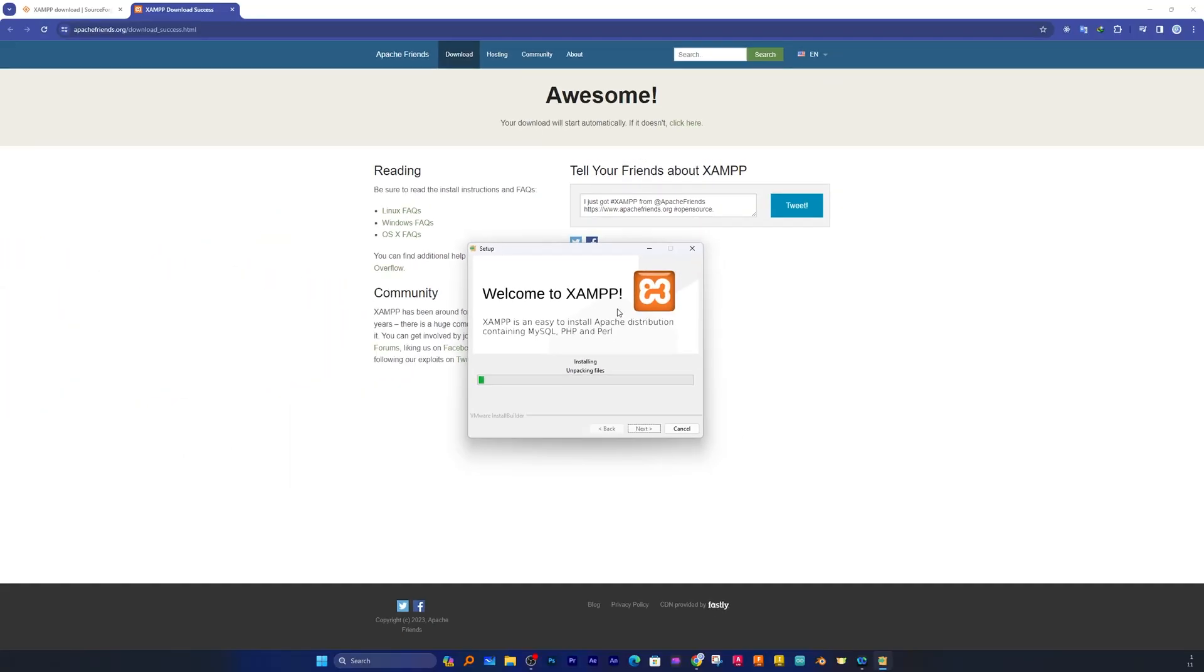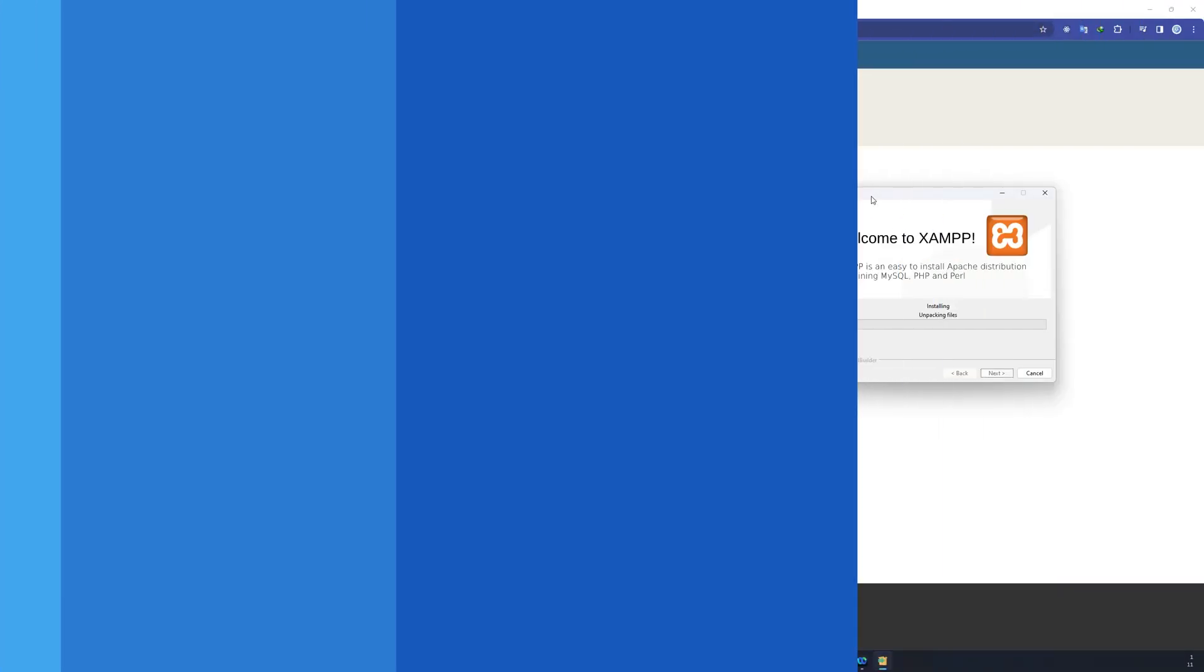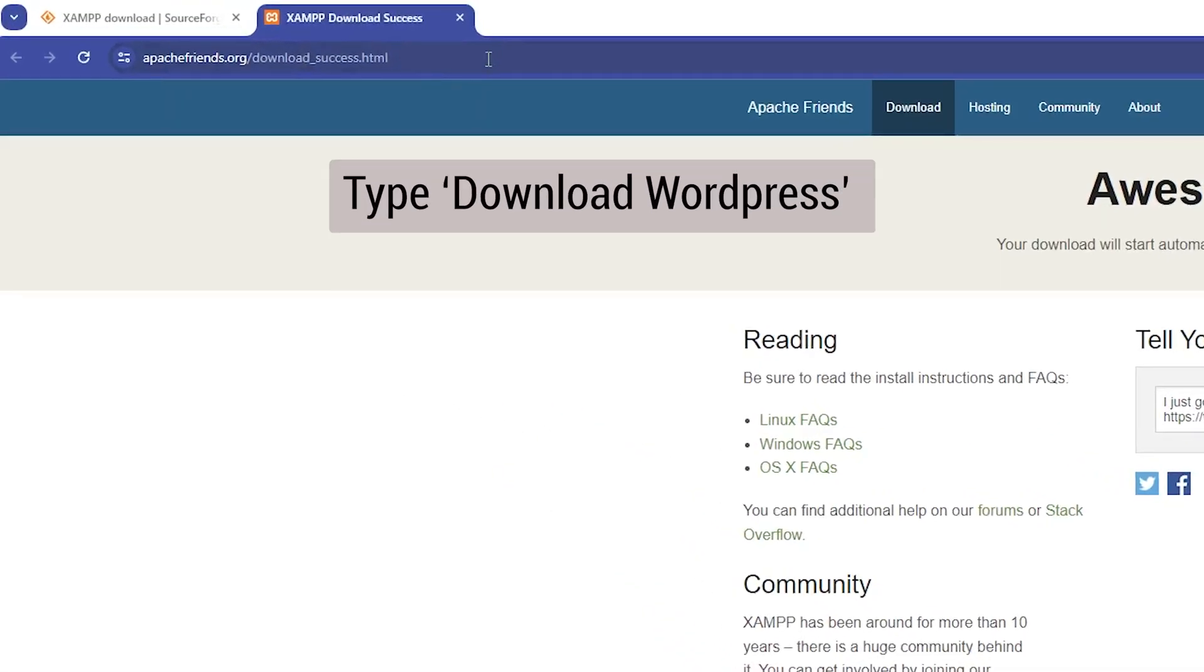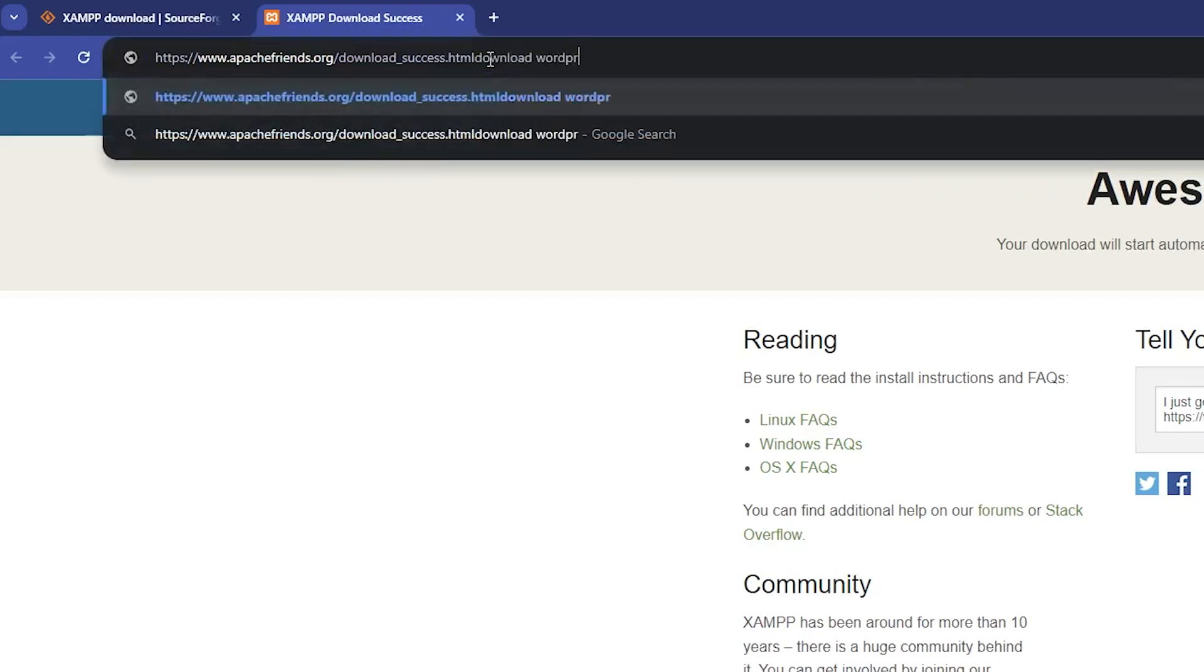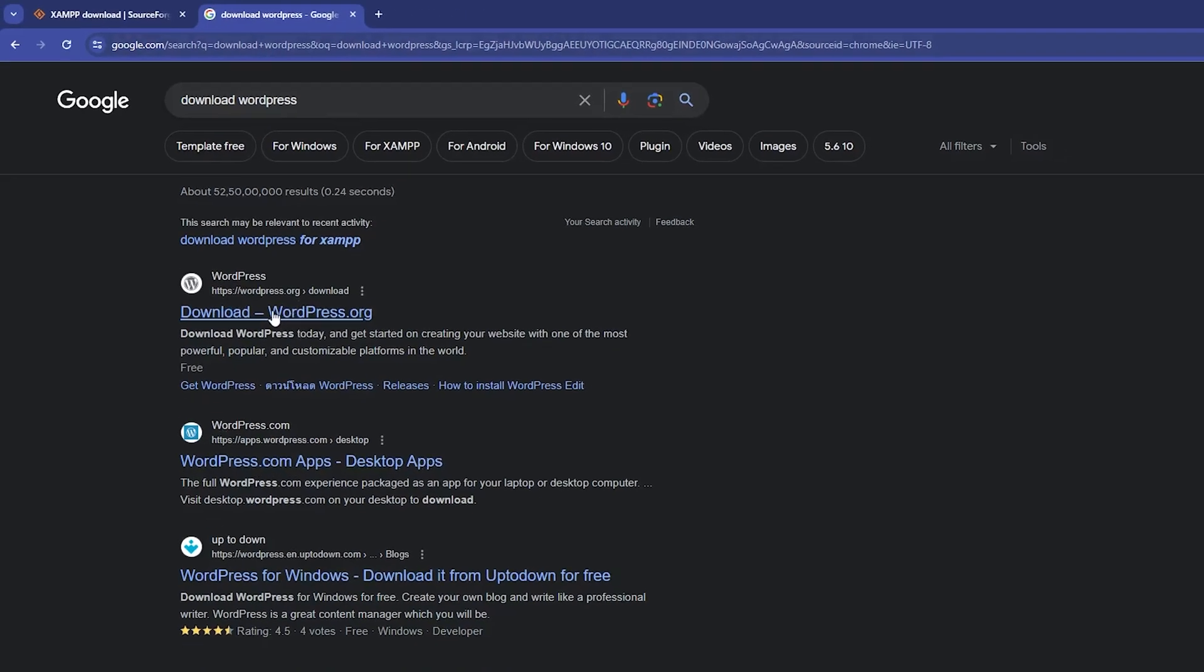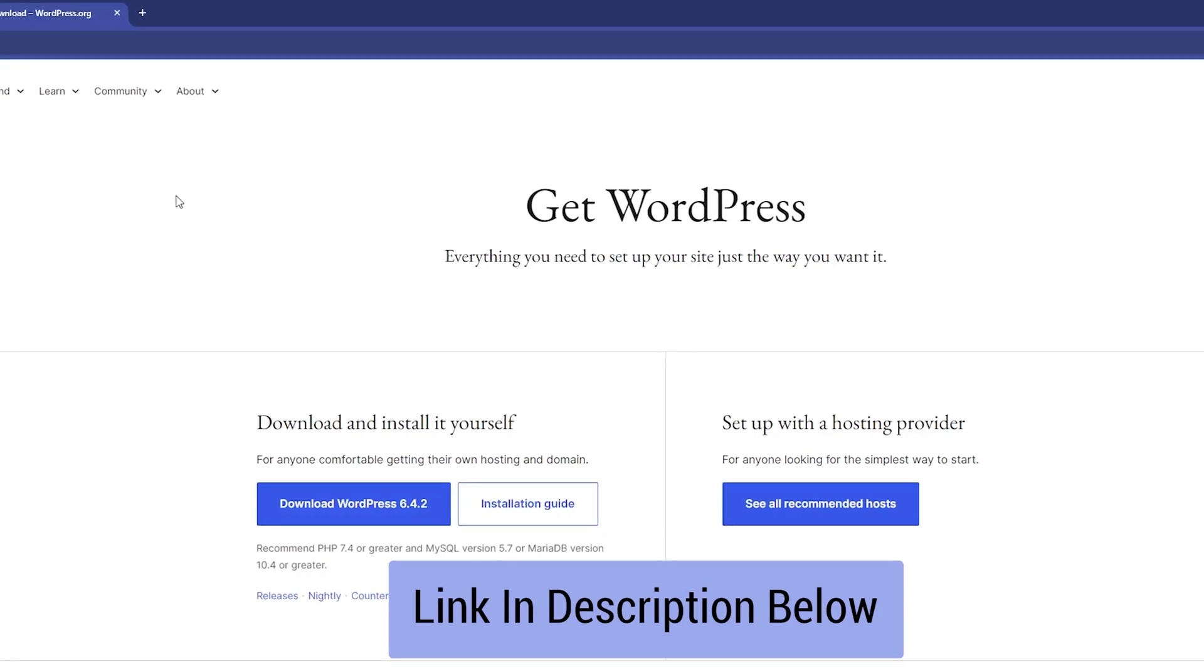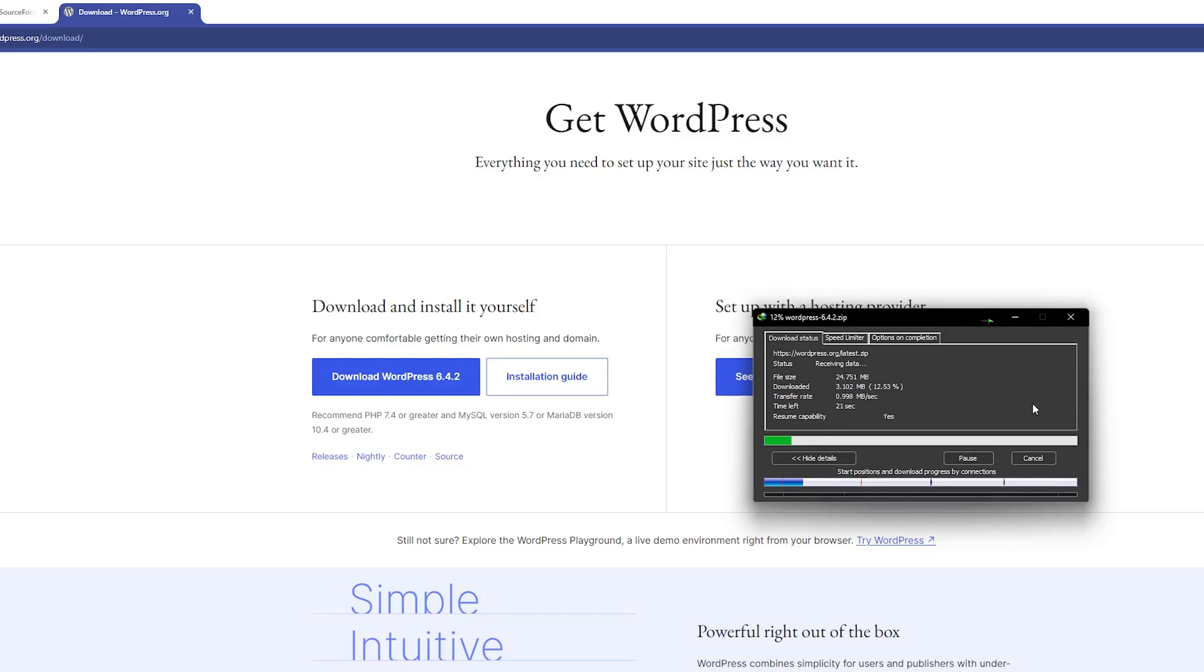Meanwhile this setup installs XAMPP in our system, let's also download WordPress file. Simply type download WordPress here. You need to click here on this link. I'm going to provide you all the links in the description. Click on this first one which is the latest WordPress and there we go, we have just downloaded WordPress package as well.